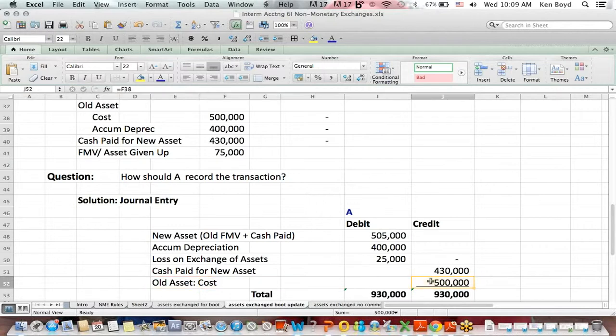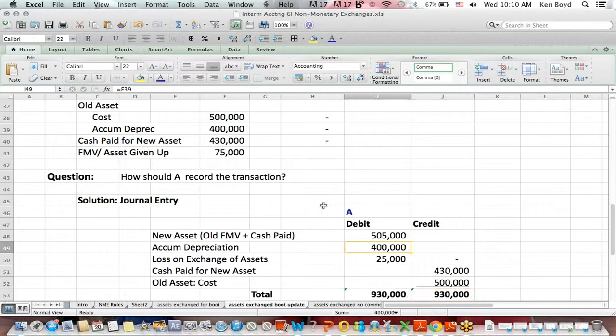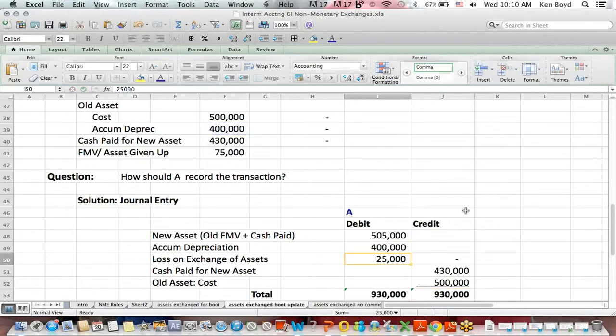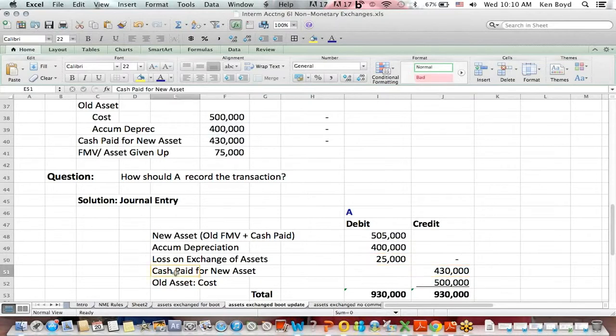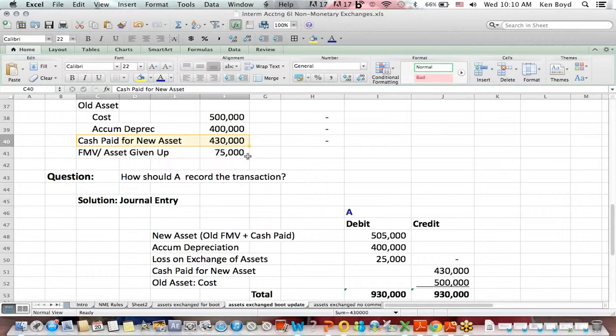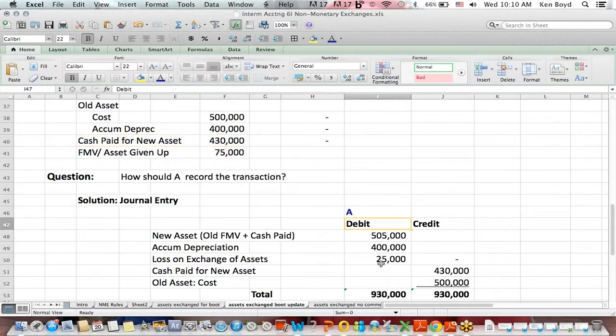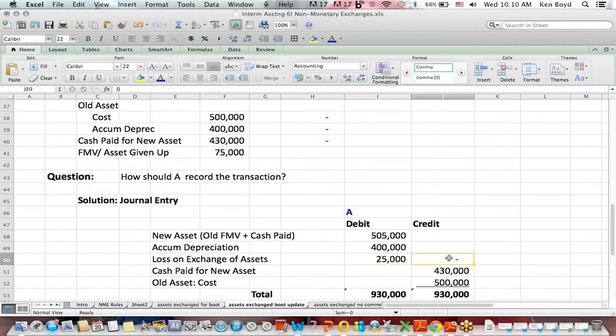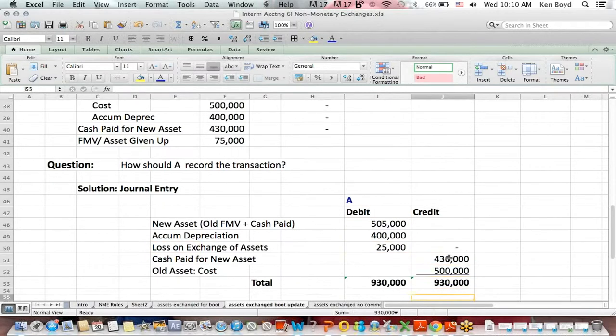We take the old asset off the books at $500,000. We take accumulated depreciation off the books for the old asset by debiting. We credit cash for the amount that we pay for the new asset, $430,000. And to make debits equal credits, in this case, we need a debit of $25,000. That's a loss on exchange of assets.